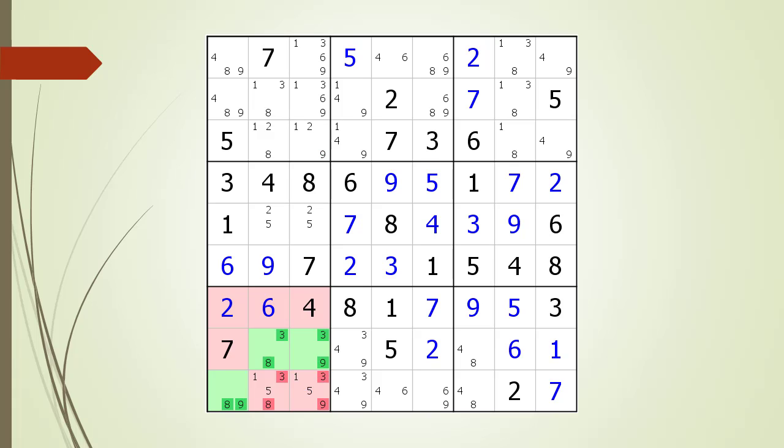Try not to get hung up on the terminology. Don't let the word "triple" confuse you. Just remember: if all 3 candidates are not reserved to be used in the 3 cells making up the triple, then bad things happen.